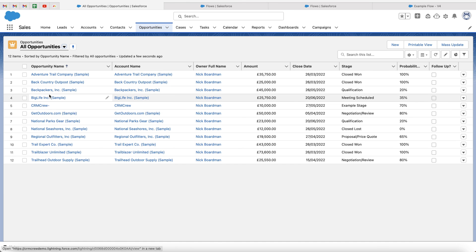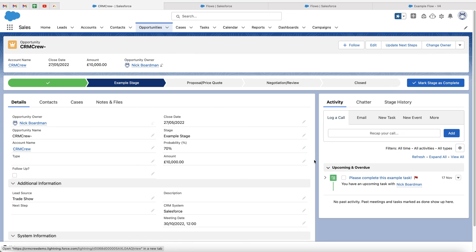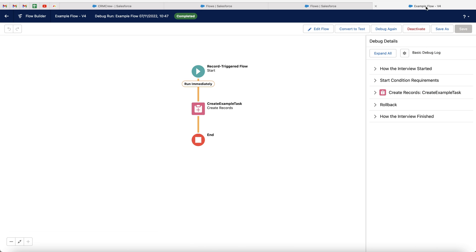When you head back to the opportunities area, you will see that that is now live. Just in case you want to deactivate it and change anything, just head back to the flow area, press deactivate, and then you can update and change your flow as you wish.